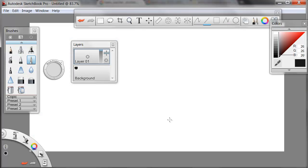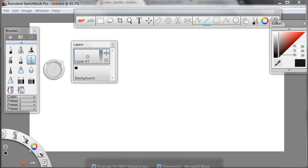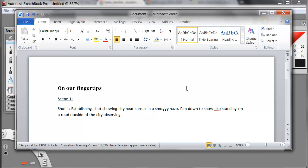In Sketchbook Pro, I'm going to start out on a new layer. I've made my layers palette by pressing Ctrl L. The values I'm going to use are just really the grays here on the right, and I'm going to bring in a story element as an example. For my story, called On Our Fingertips, scene one, shot one, the opening or establishing shot, we're going to show a city near sunset in a smoggy haze.